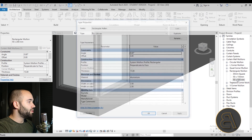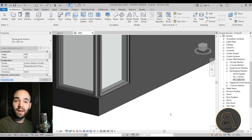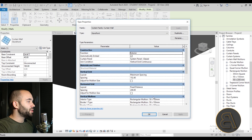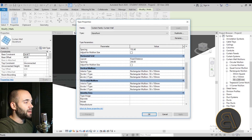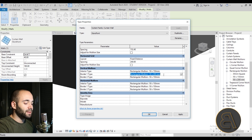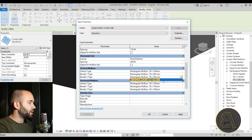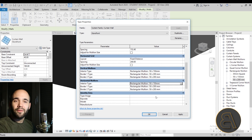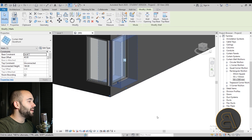Double-click the new 50×200 mullion and change the thickness from 15 to 20, then hit OK. Go back, select one of the curtain walls, go to Edit Type, scroll down and change both border types to this new mullion. Copy the value and paste it for both border types — we don't need to change the interior type. Hit Apply and now the mullion fits the wall thickness.